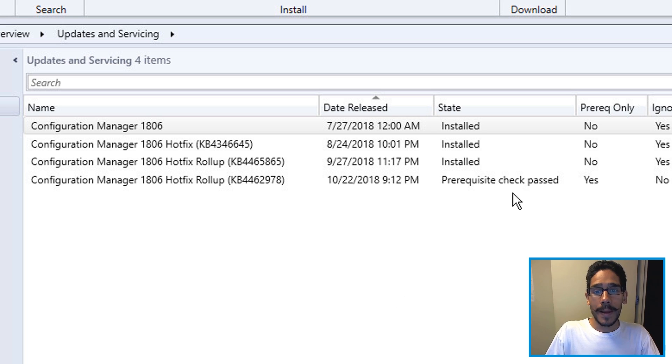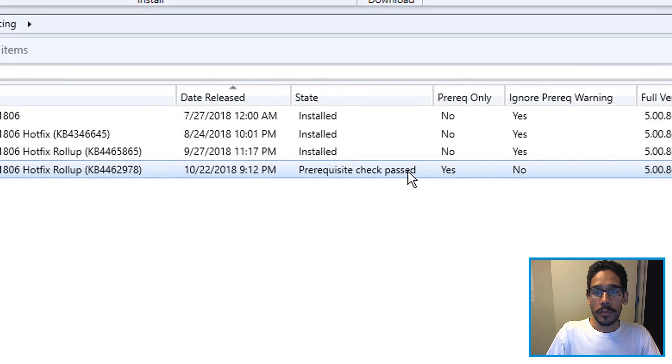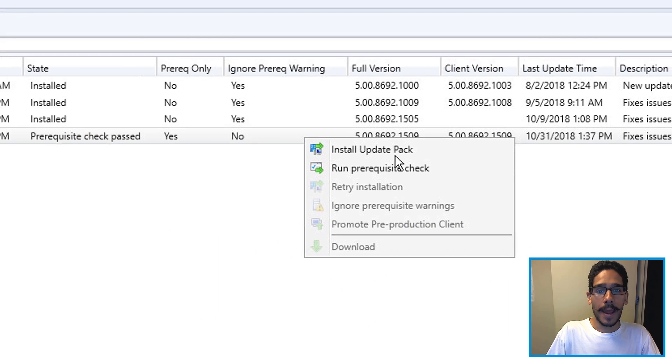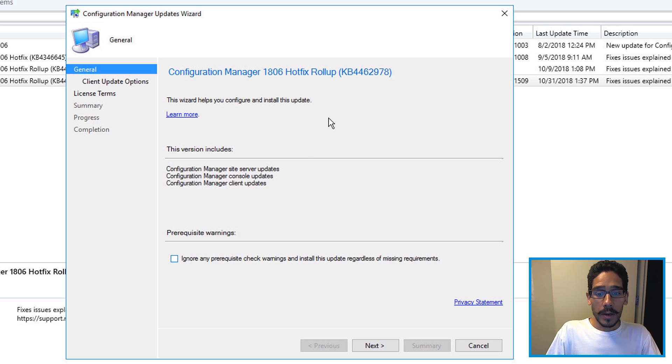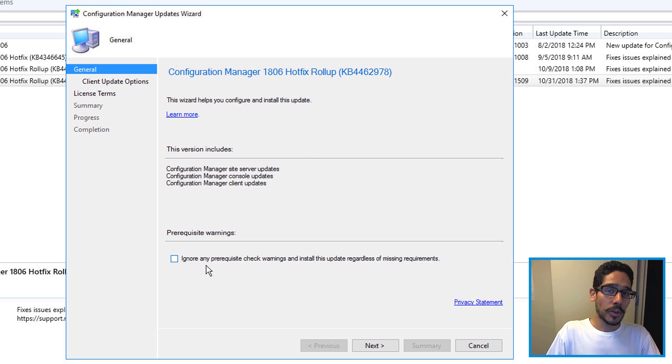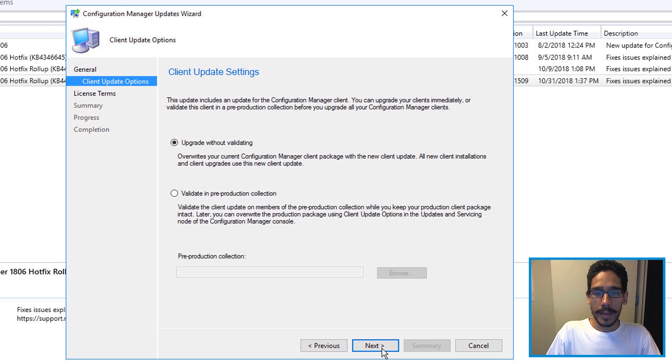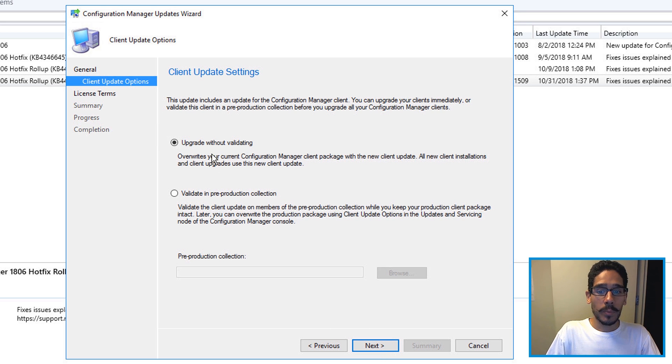Once it passed, what you want to do is highlight it, right click on it. Now you're able to install update pack. From here, you don't have to check ignore because you already checked the requirements and it passed. Click on next. I'm gonna leave it as the default as upgrade without validating.